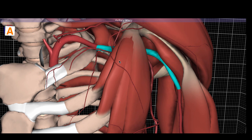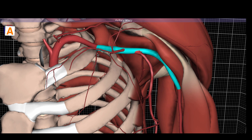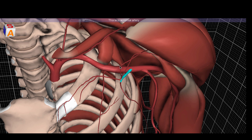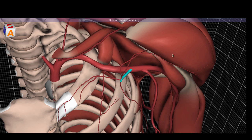We will remove the pectoralis minor. In the first part, before the pec minor, is the superior thoracic artery. The second part, which sits directly behind the pec minor, has two branches. The first one to examine is the thoracoacromial artery, named because it sends vessels to the thorax and also towards the acromion.